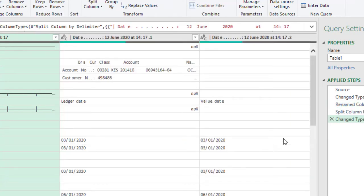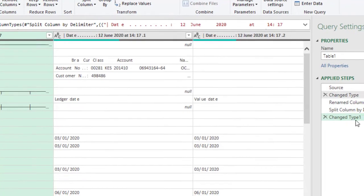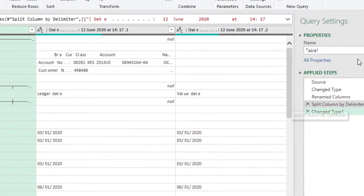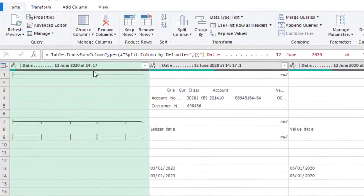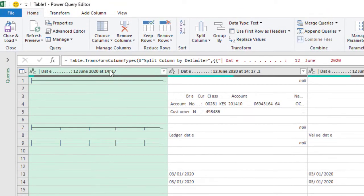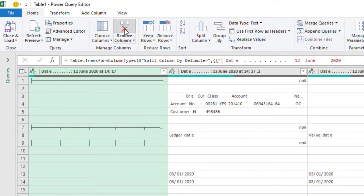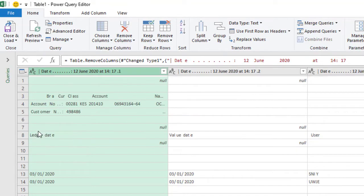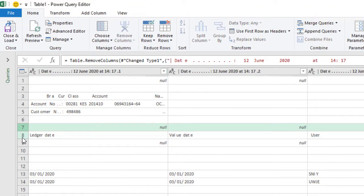This will automatically select our delimiter. The steps that we are going to take for this transformation will be shown on the applied steps, in which case we don't need the first column. We're going to remove the first column. I don't need the row number one to row number seven because our headers are in row number eight.